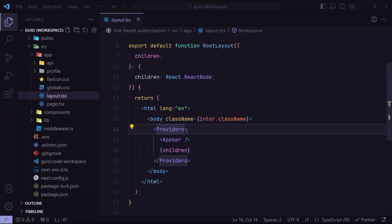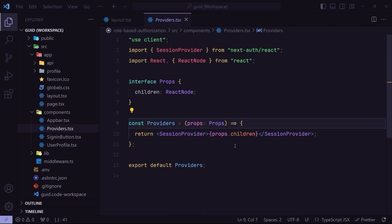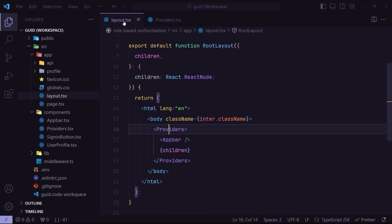If I go to the providers component, you can see it's a client component and has a session provider, which is actually a React context provider that wraps all the children of the component. Going back to the layout file, the providers component wraps all the children of the main layout.